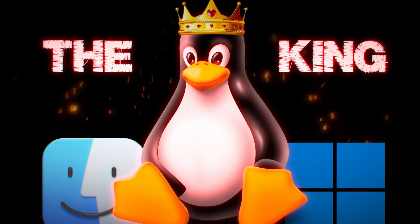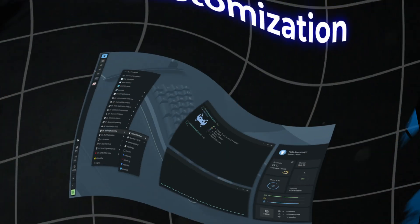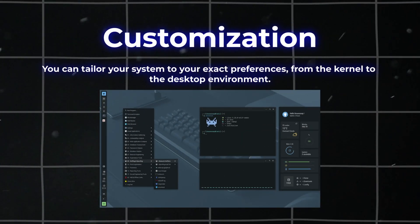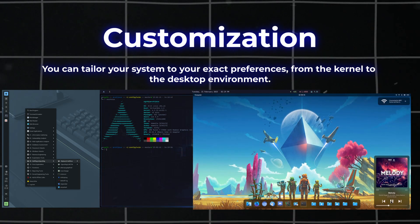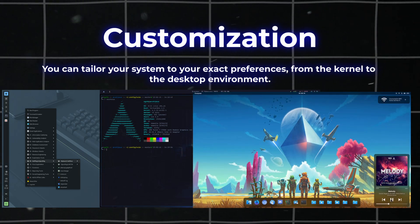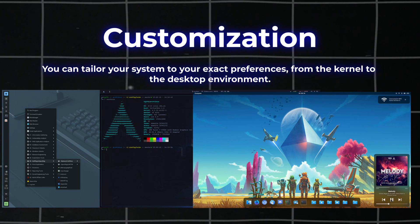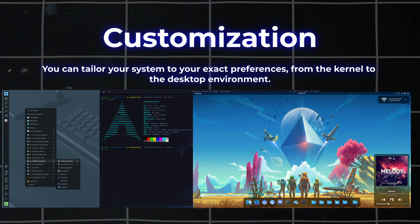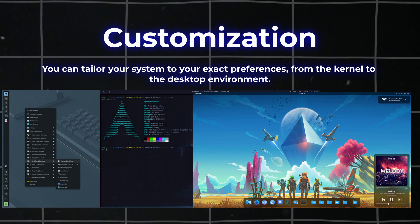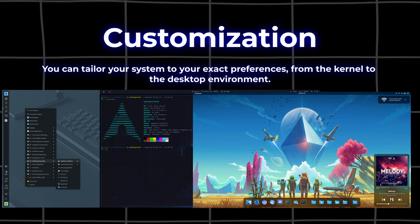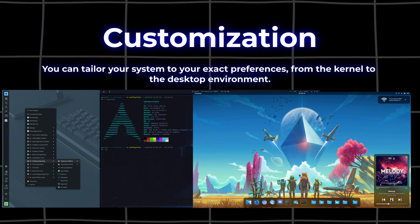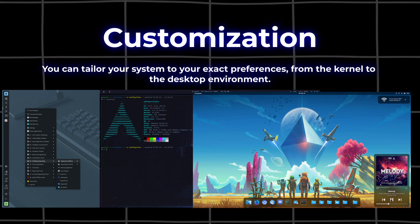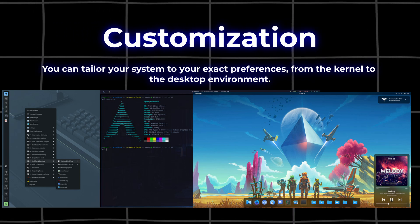First of all, customization. In Linux, unlike other operating systems, you can tailor your system to your exact preferences, from the kernel to the desktop environment. You can make it look however you want and customize every single bit of it because it's open source and transparent. This is one of the power points of Linux - being free to do whatever you want.